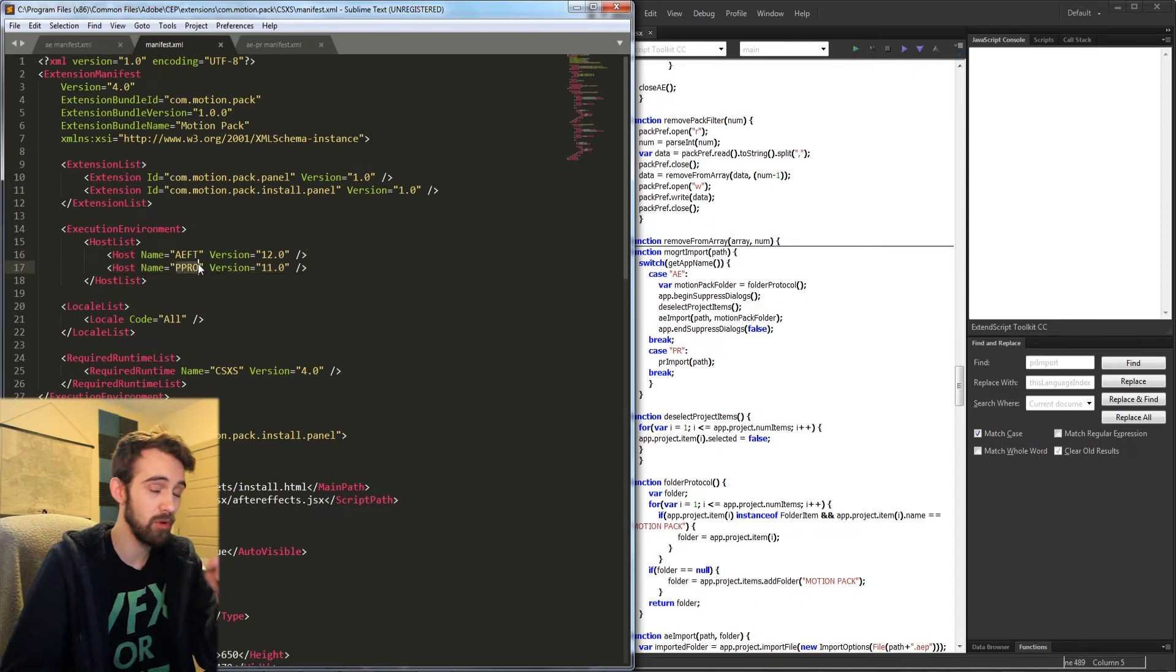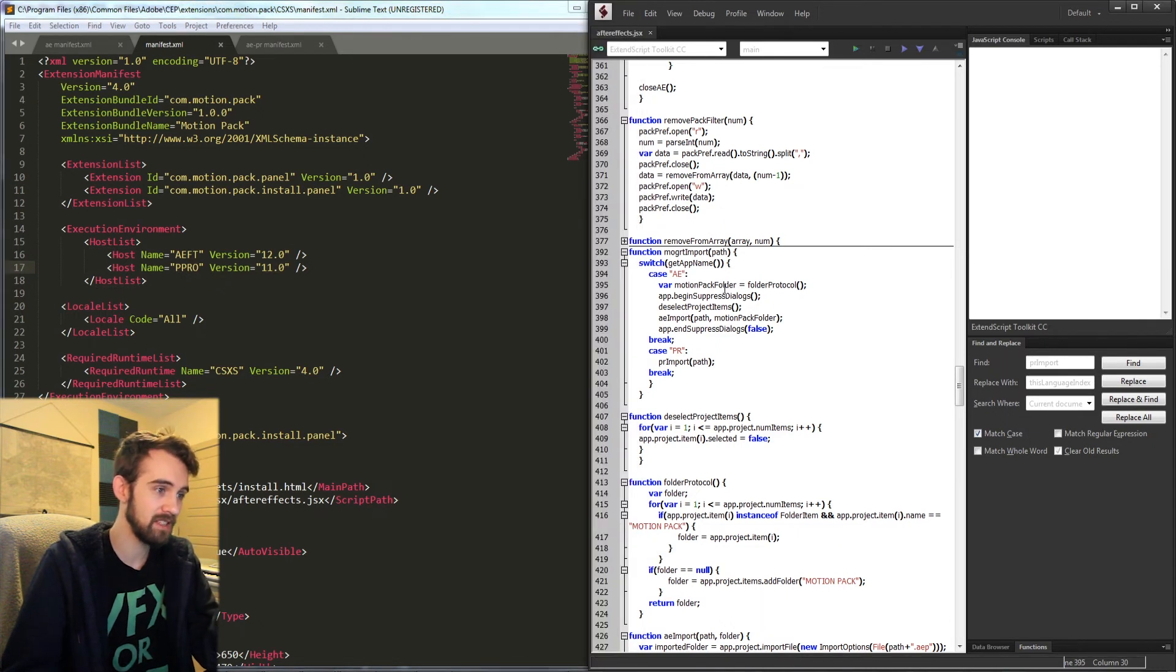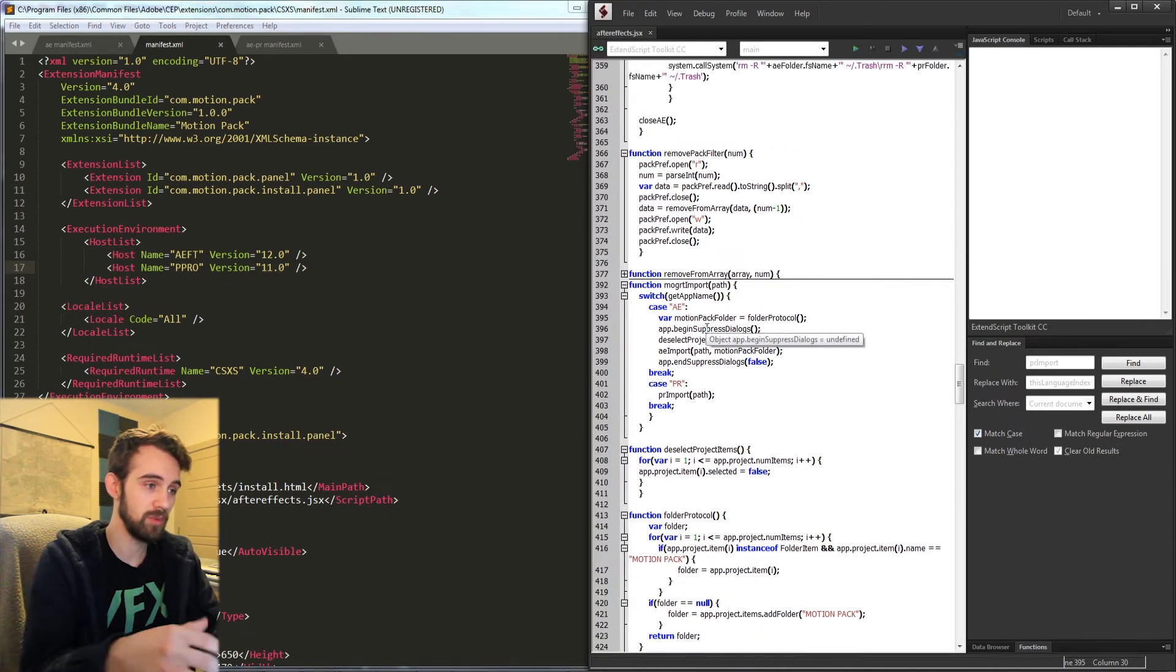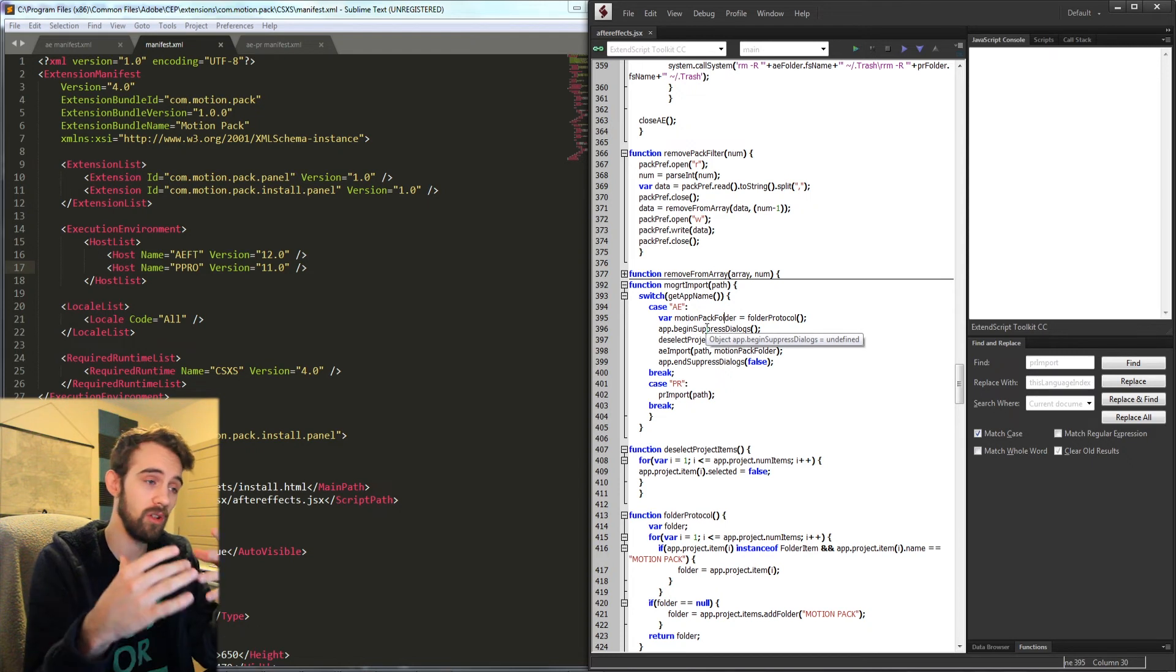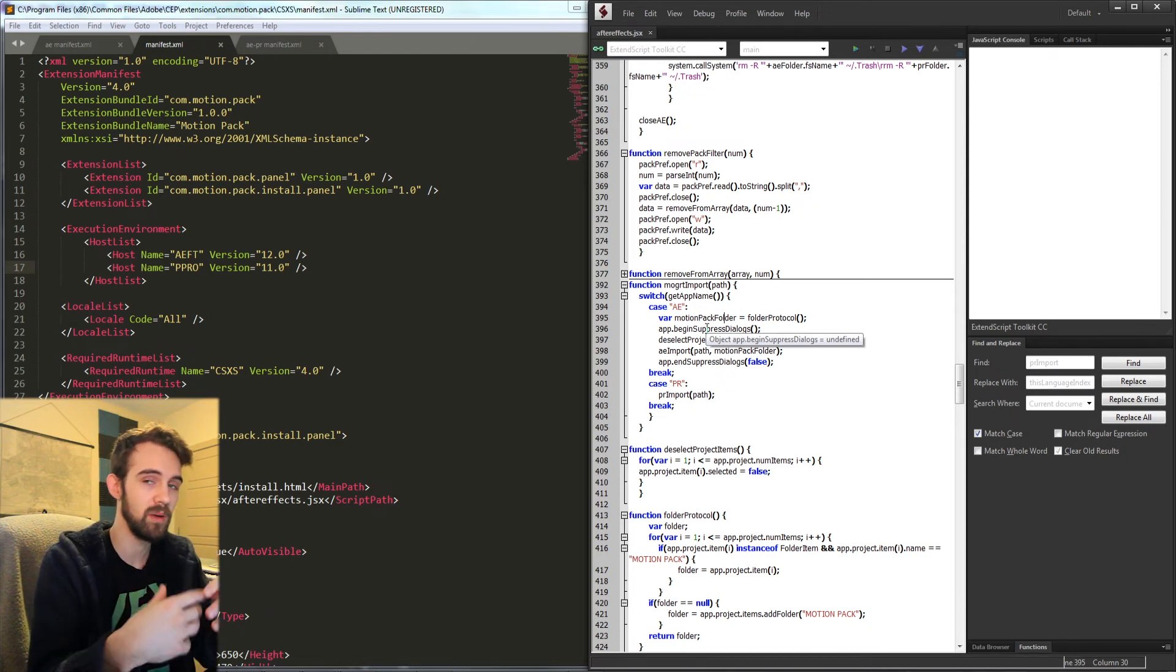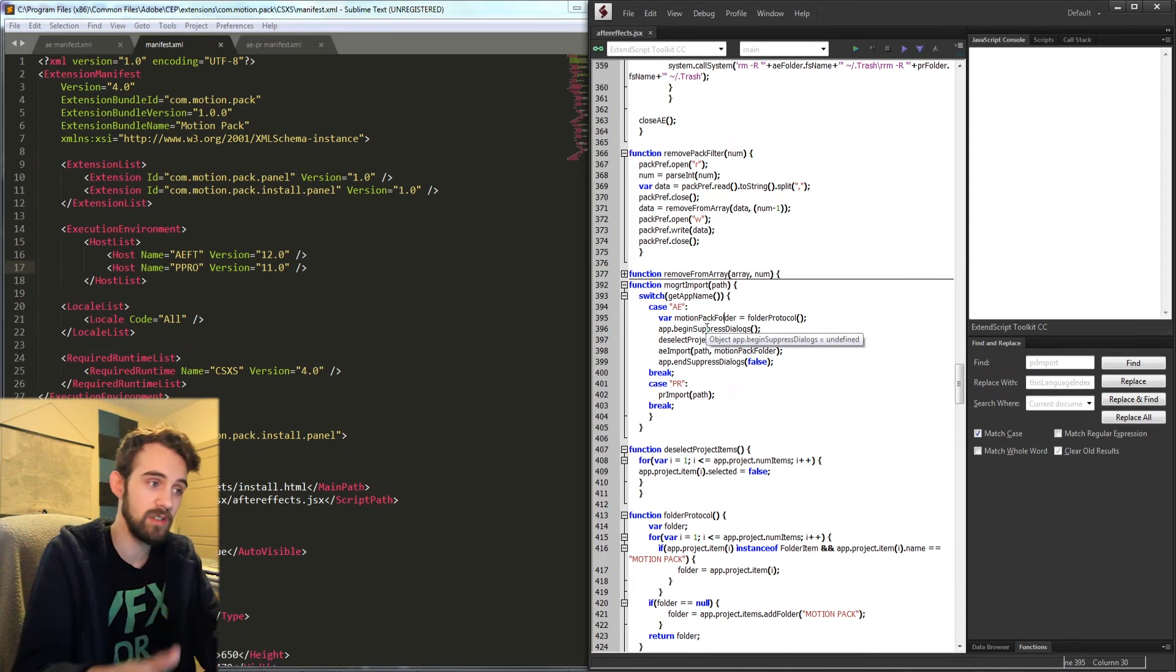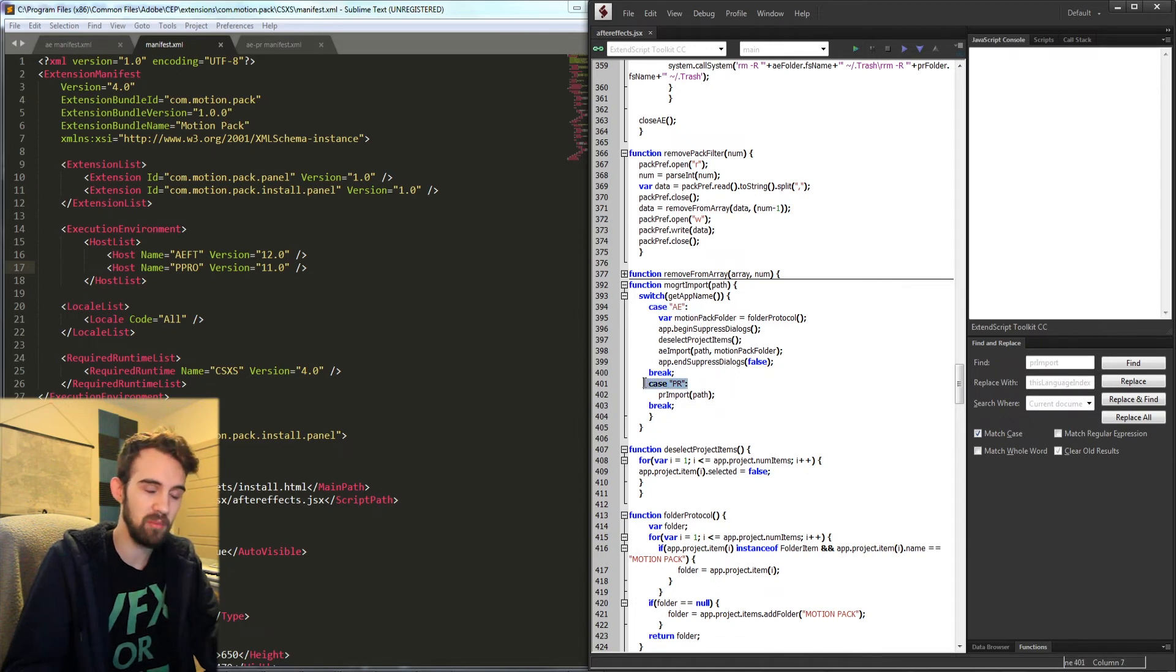Specify if you want Premiere Pro or whatever application as well as the version number, and then inside of whatever script code you have that runs all of the main code and the importing or whatever your extension does, you need to have separate cases for each of the applications you're running.